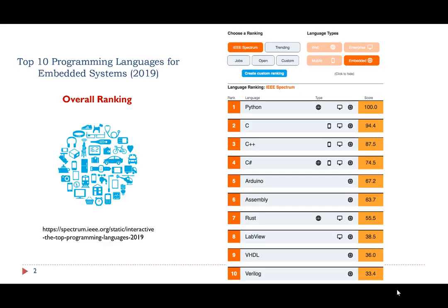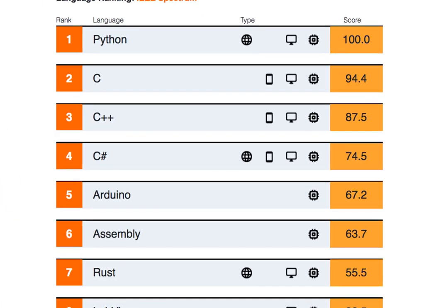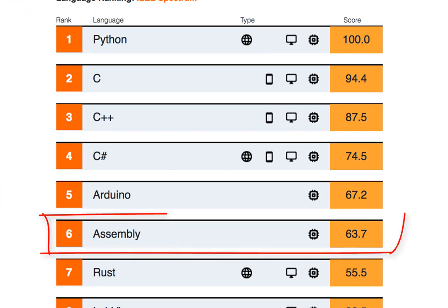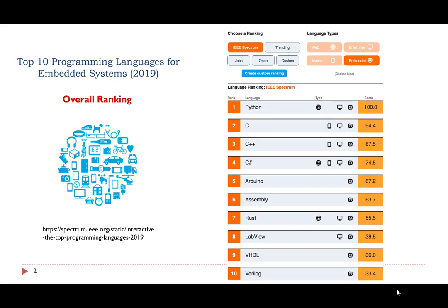Here is a list of top 10 programming languages for Embedded Systems. The ranking was published by HB Spectrum in 2019. Overall, for Embedded Systems, assembly language was ranked top 6 among 52 programming languages.